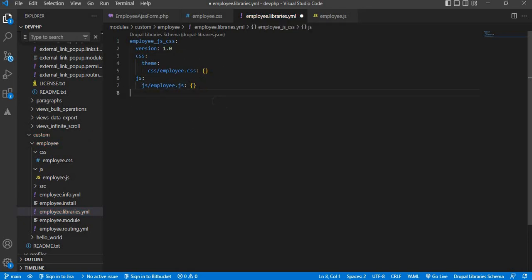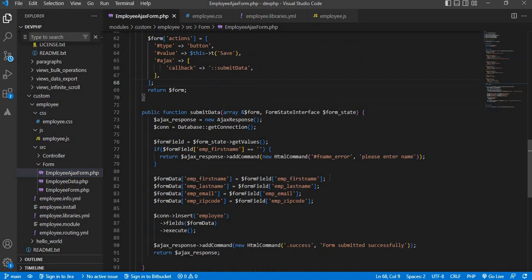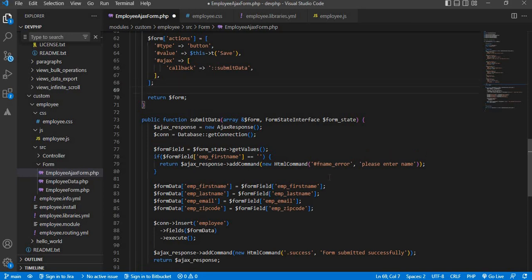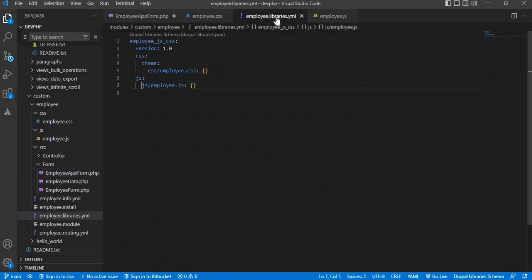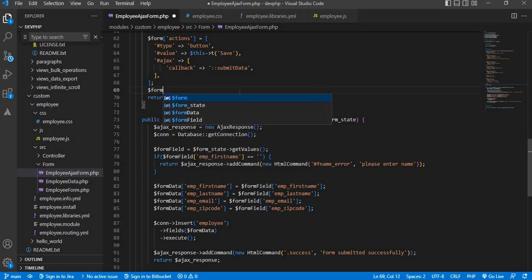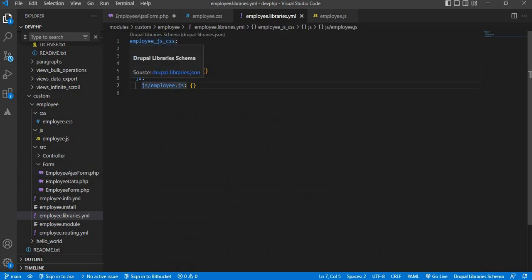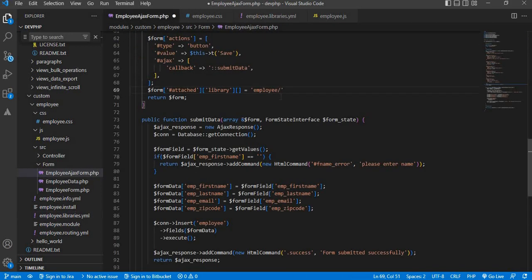Save this file. Now go to the Ajax form, employee Ajax form page. To add the custom JS and CSS inside the form, below the save button we will attach both CSS and JS which we have included in this library. The syntax for that is: $form['#attached']['library'] = module name and the name of the library. Our library name is employee_js_css. I will add that here. Save the changes.